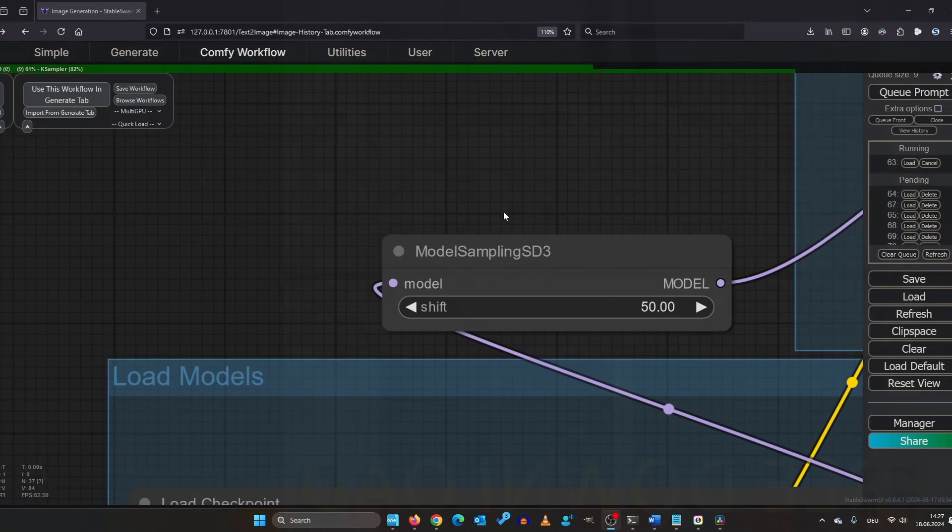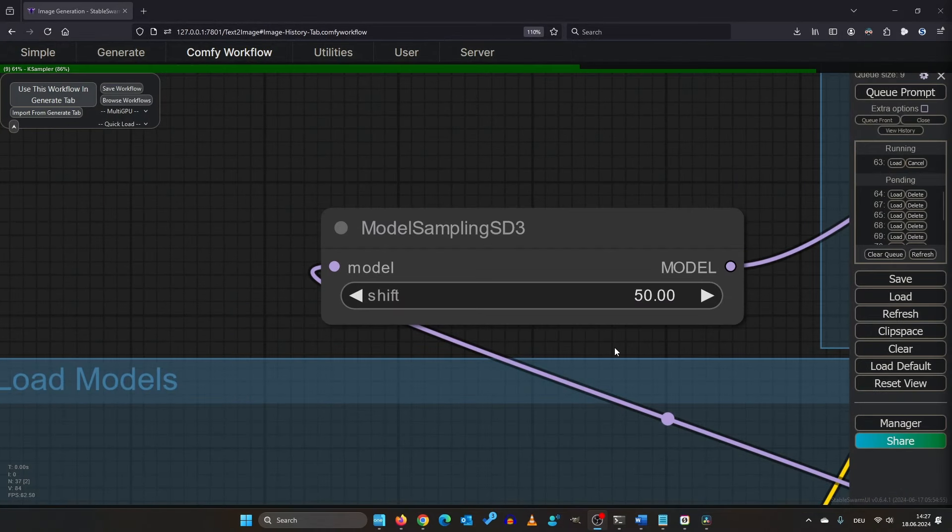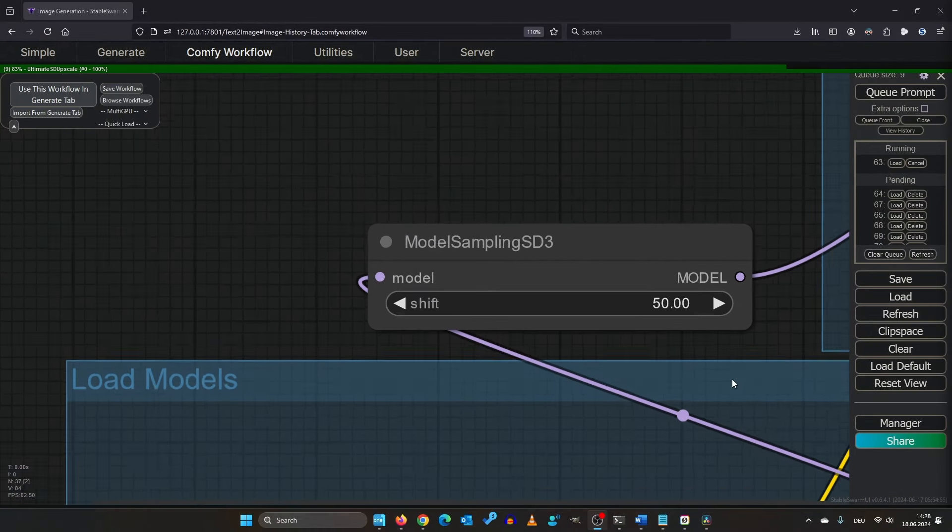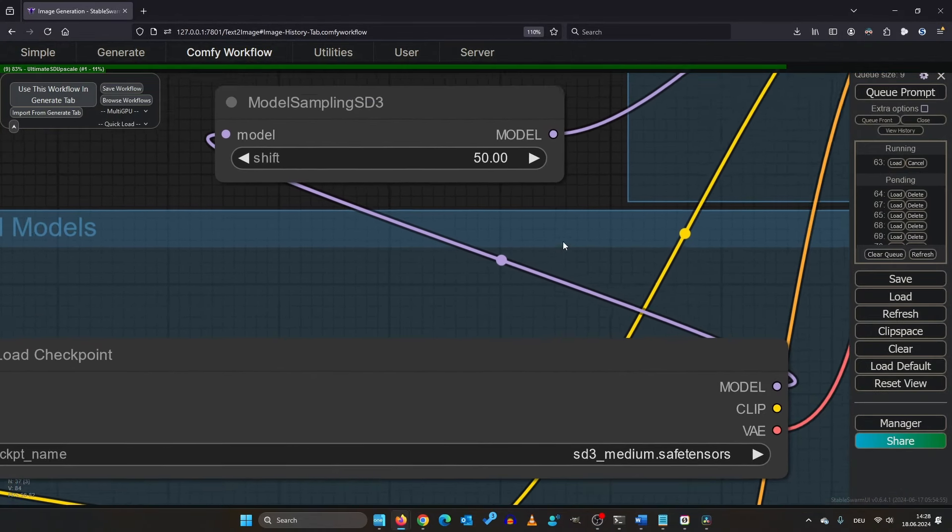So time to talk about the shift node. It's connected to the checkpoint loader. So what does it do?